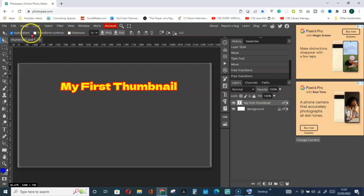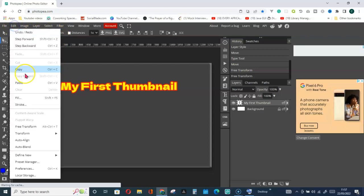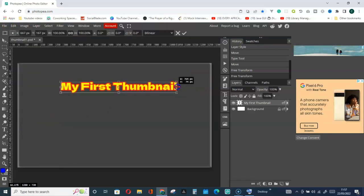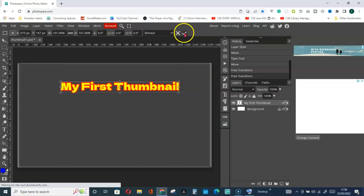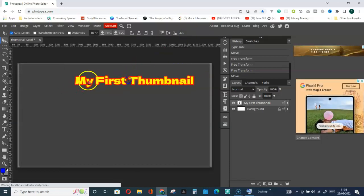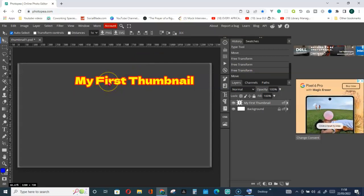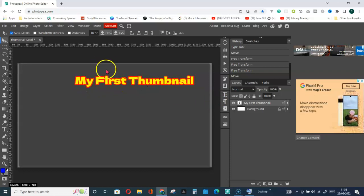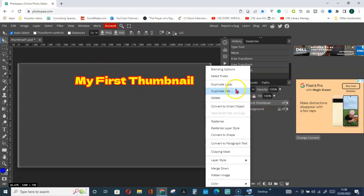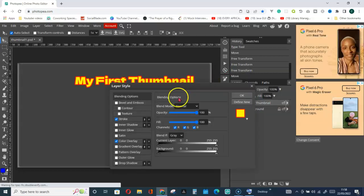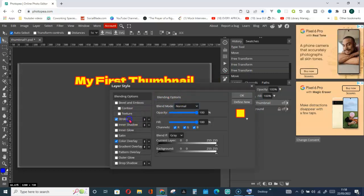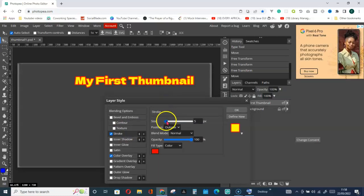To get the Transform Controls, you can go to Edit and go for Free Transform — it will give you the same result. So if you want to return the stroke with a size of five, that will give you something like this. To increase it further, right-click on the item and go for Blending Options, then click on Stroke and increase the value.